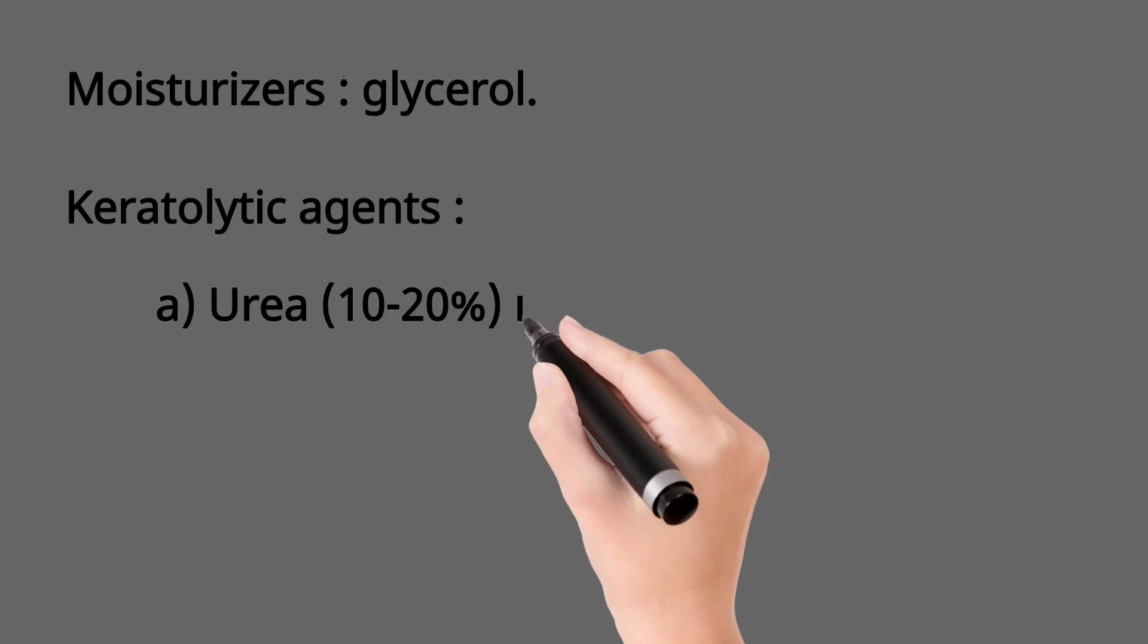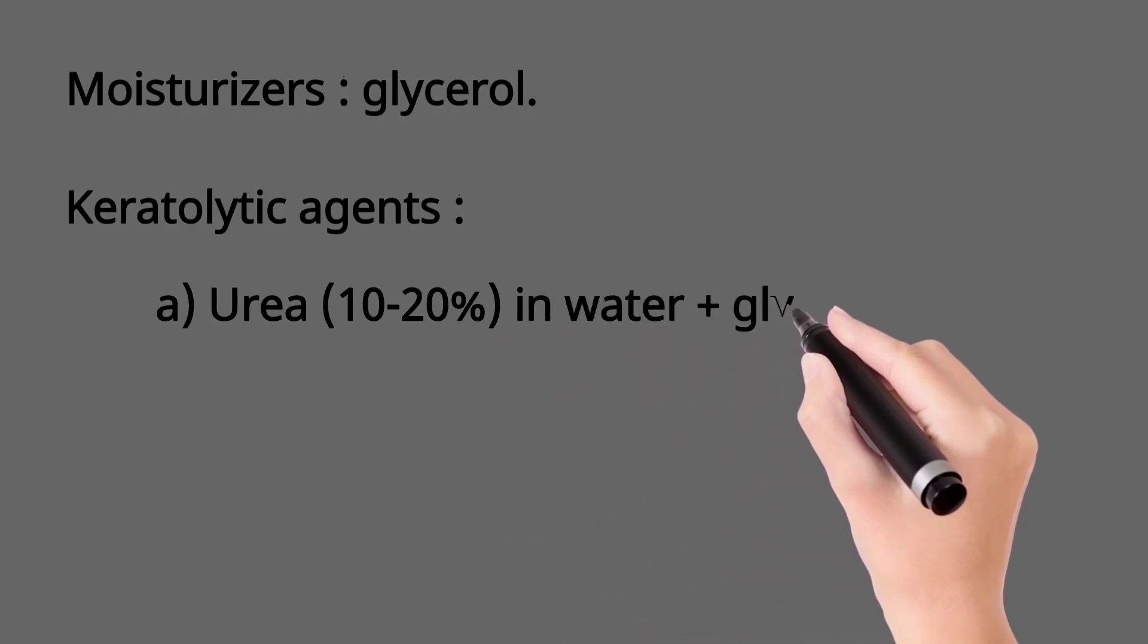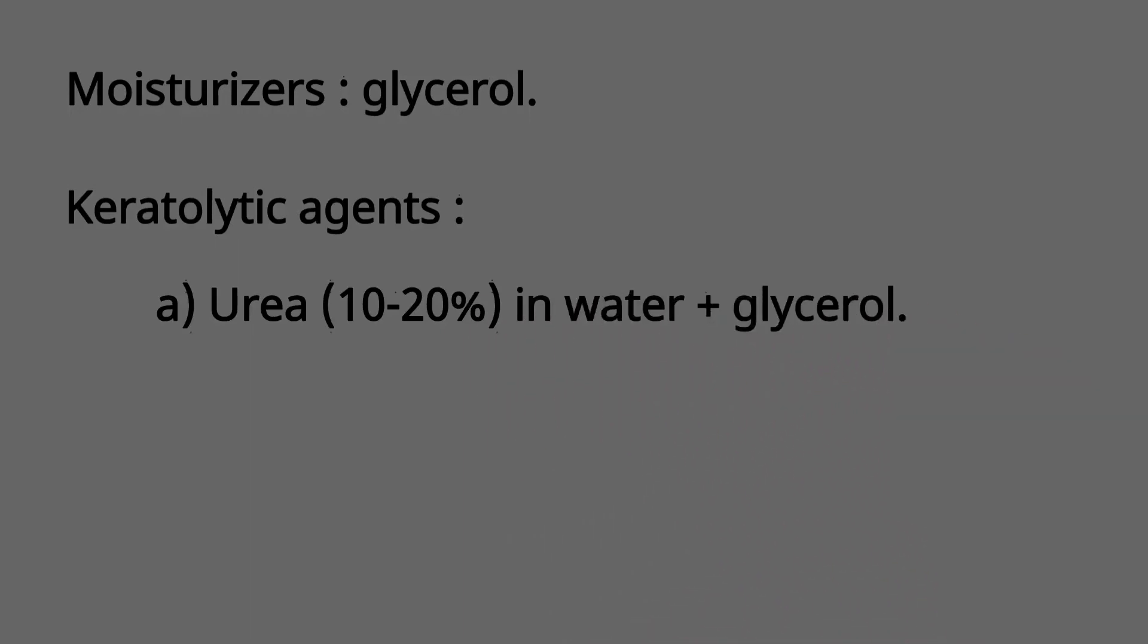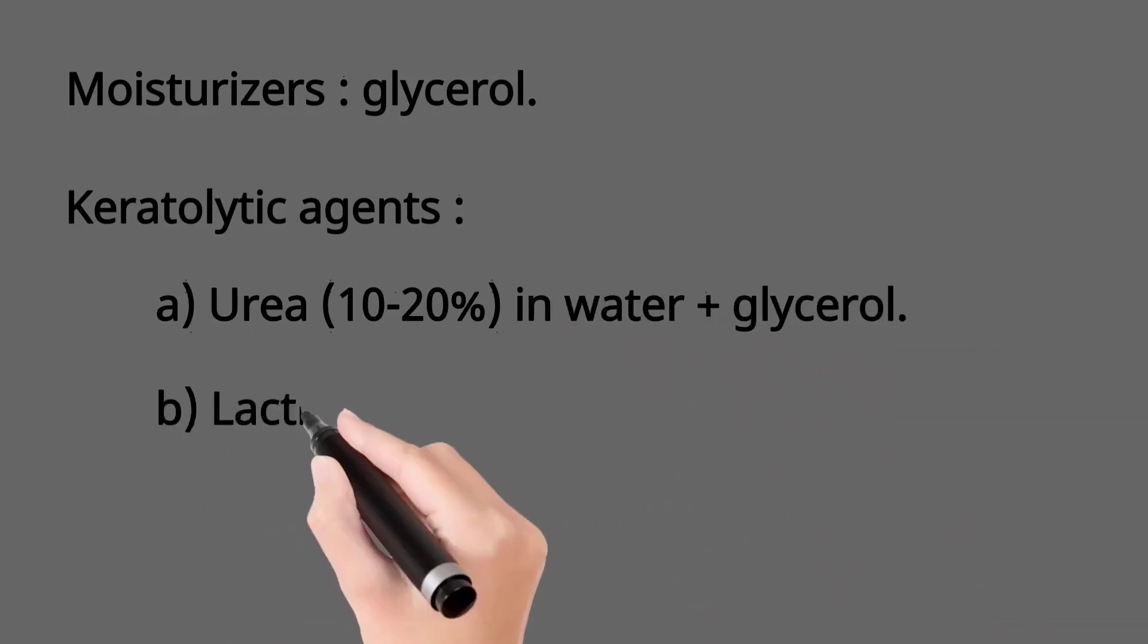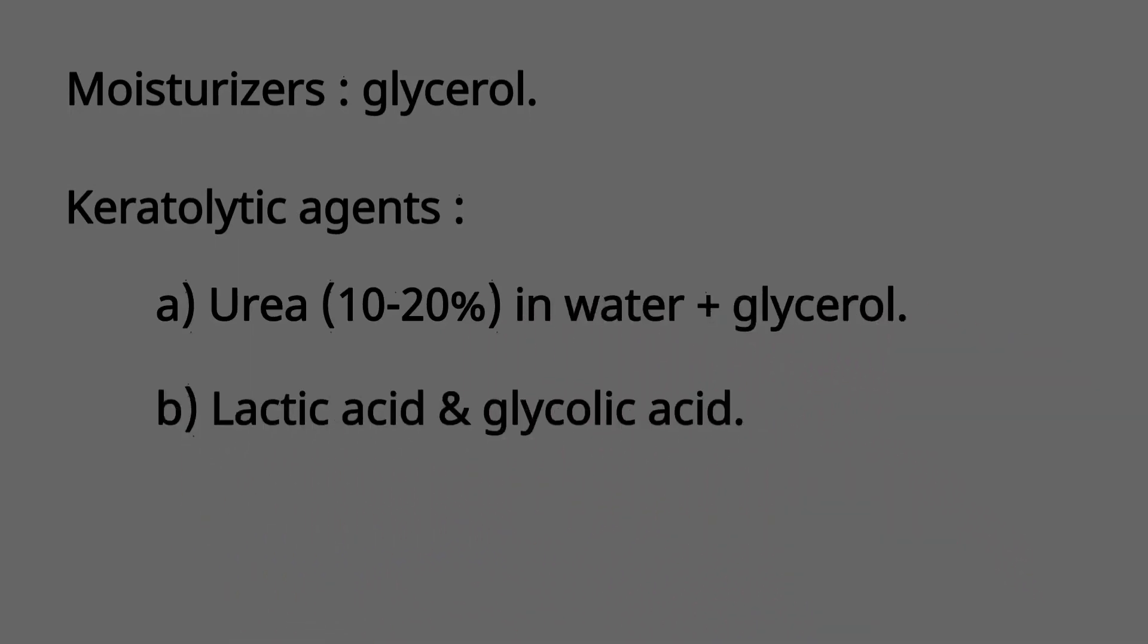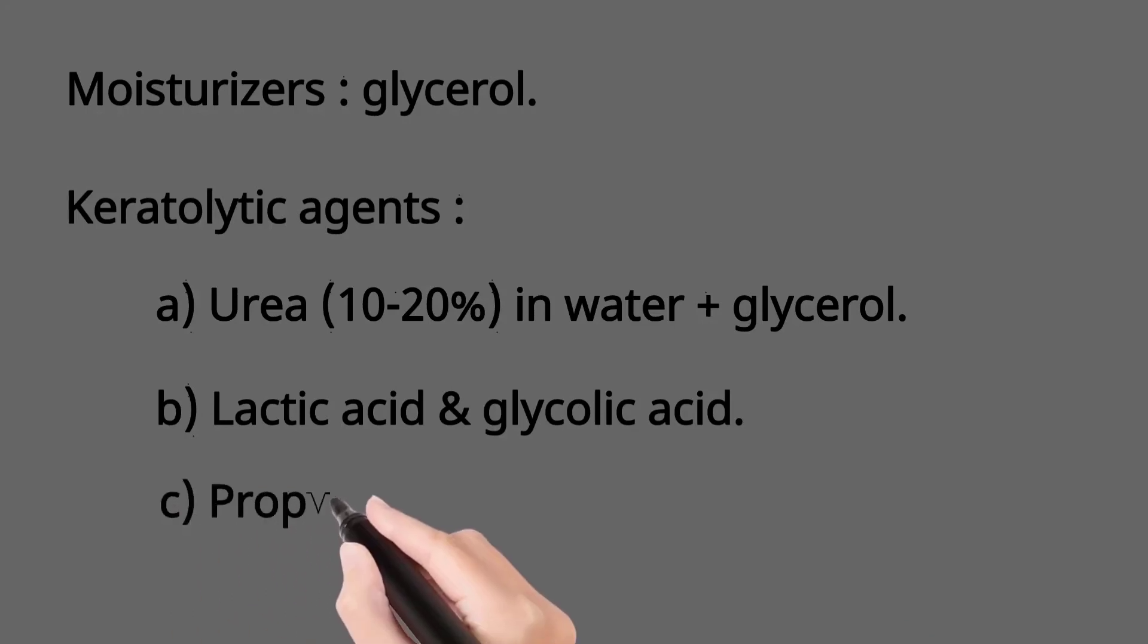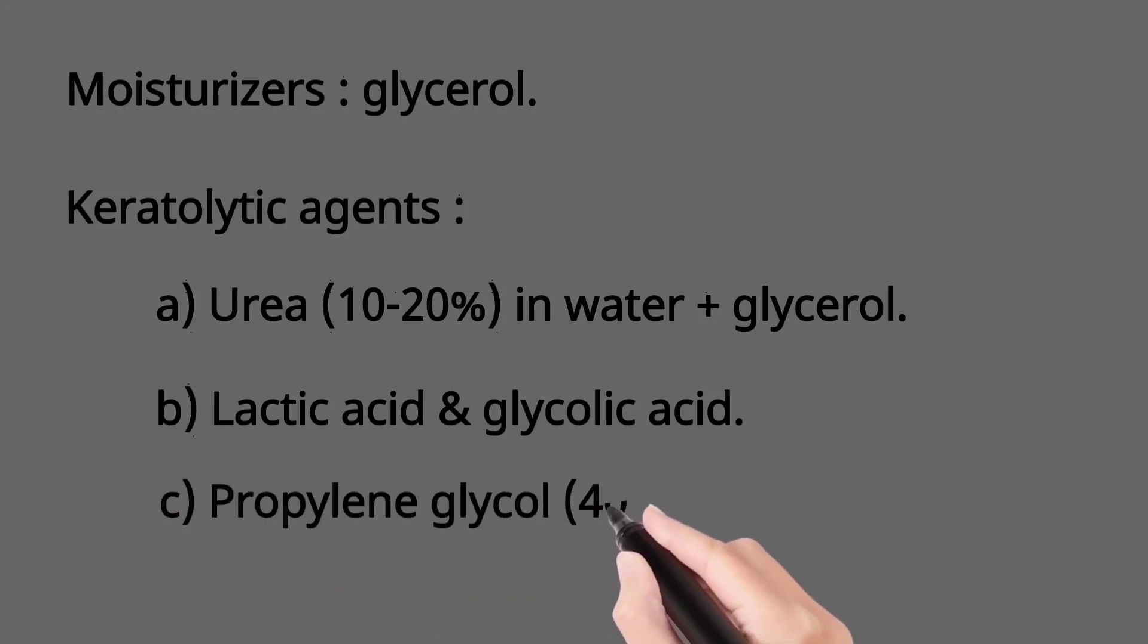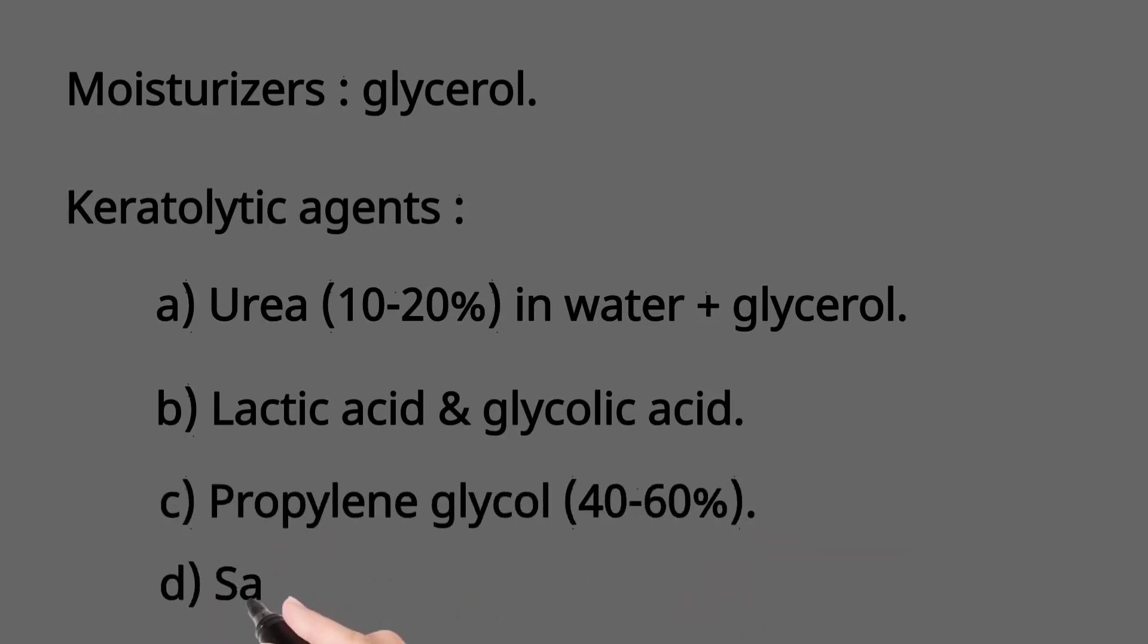It includes urea dispensed in water plus glycerol, alpha-hydroxy acids like lactic acid and glycolic acid, propylene glycol, and salicylic acid.